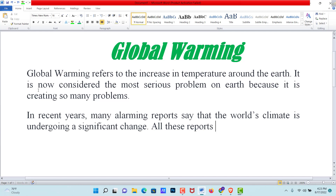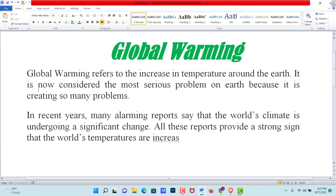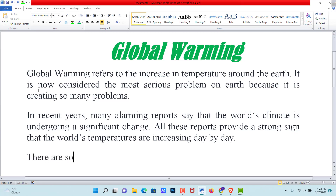All these reports provide a strong sign that the world's temperatures are increasing day by day. There are some reasons for global warming.